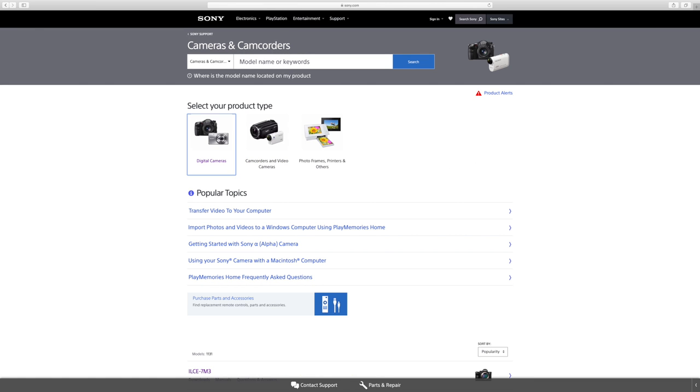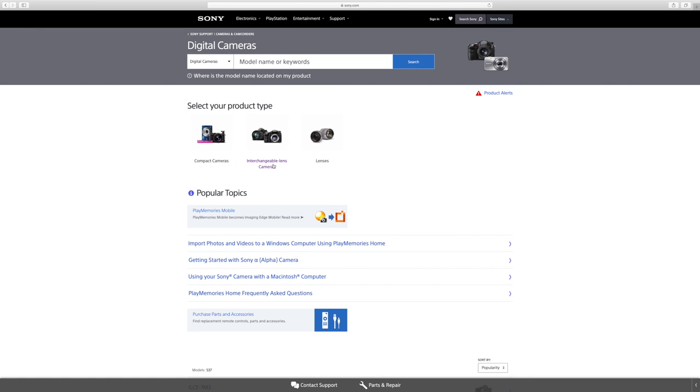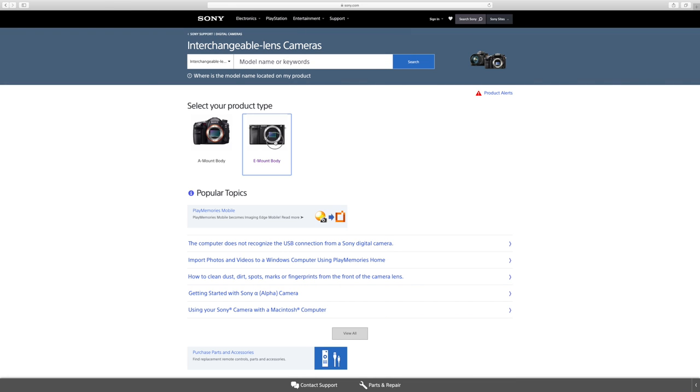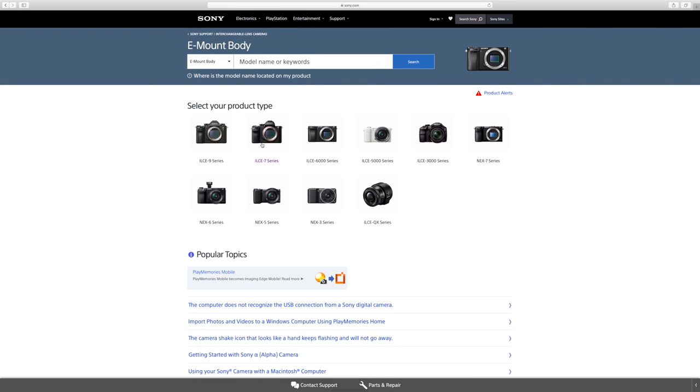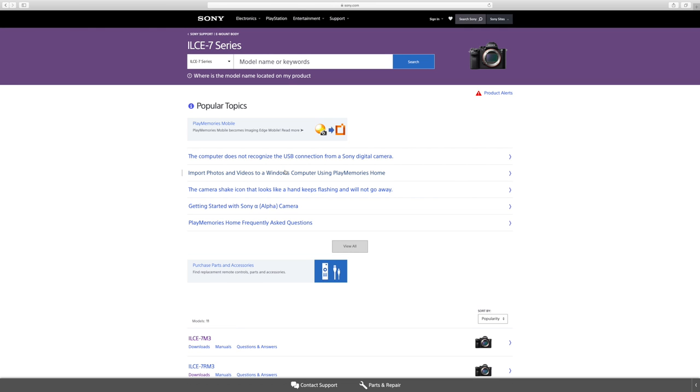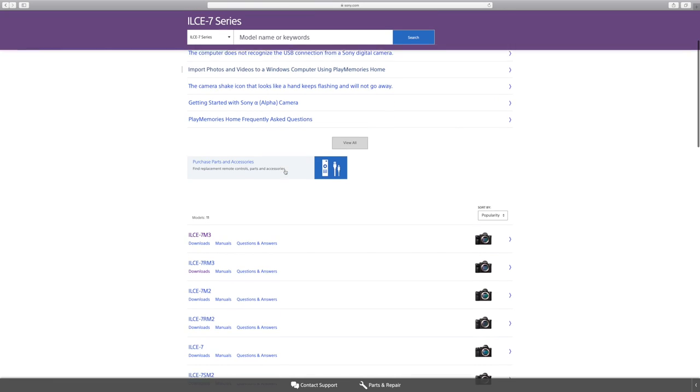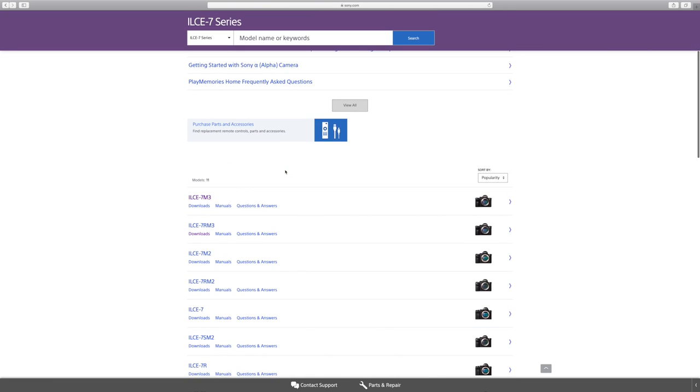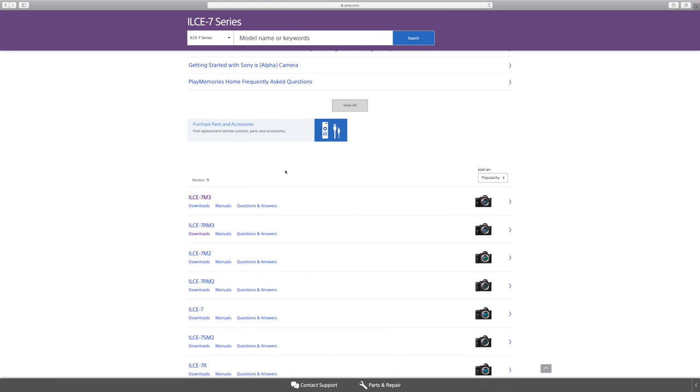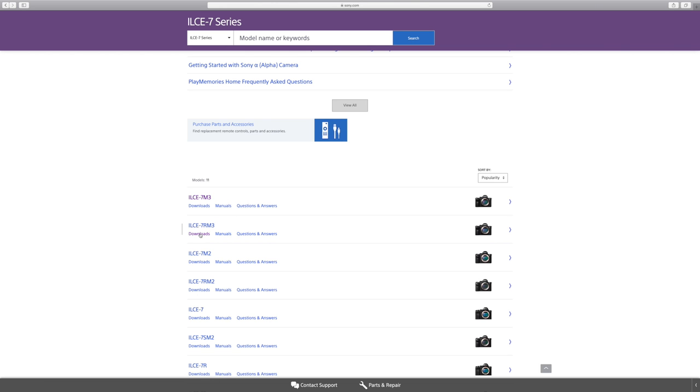So cameras and camcorders, digital cameras, interchangeable lens cameras, e-mount and body. And then we're going to make sure you click on the 7 series. Obviously, if you have a different camera to update firmware on any Sony camera, you just click your particular series of camera. And so since we're updating the firmware on the Sony a7R III, we're going to go ahead and click on this tab right here and click on downloads.